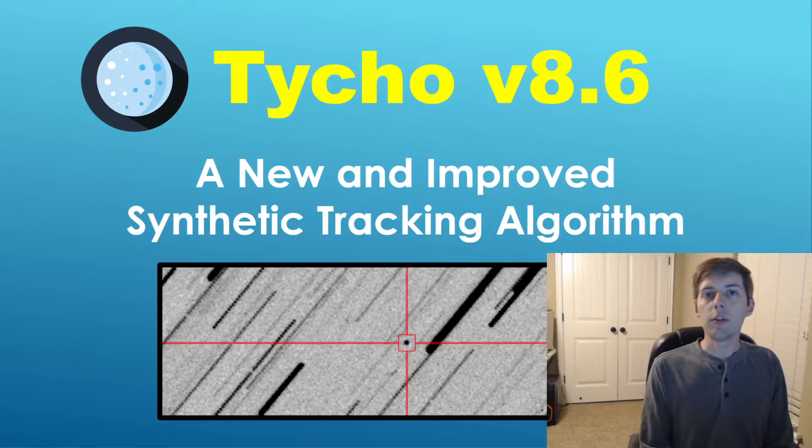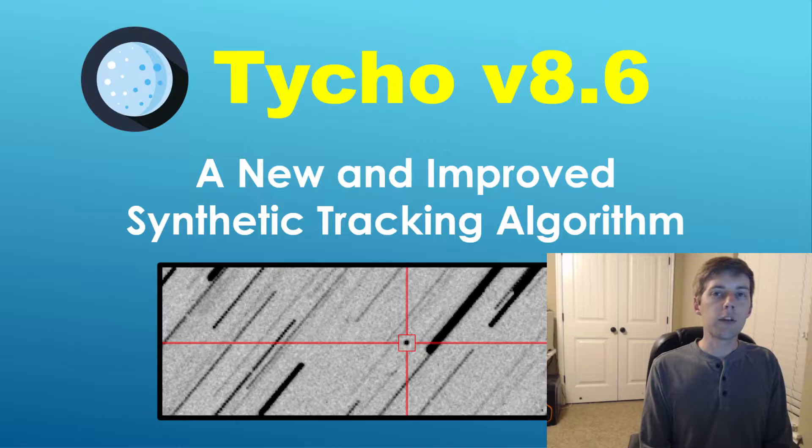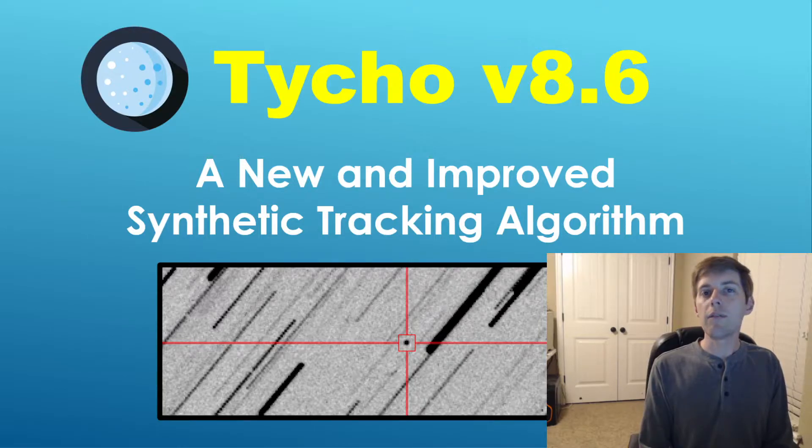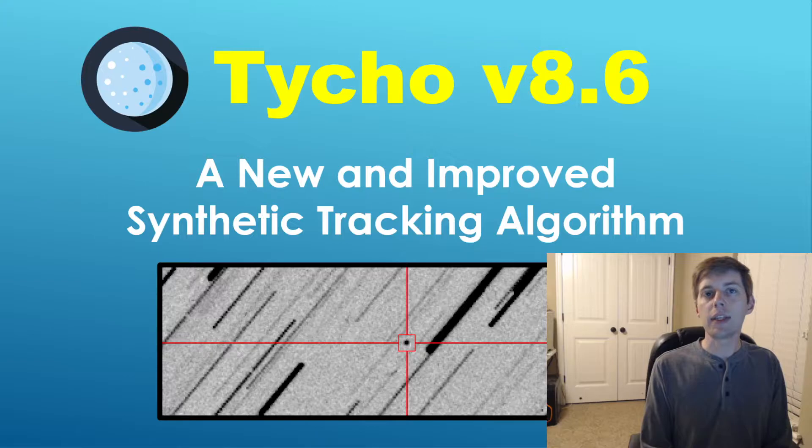Hello and welcome to another Tycho video. In this presentation, I am delighted to share with you a very exciting enhancement that has been made to the synthetic tracking algorithm.